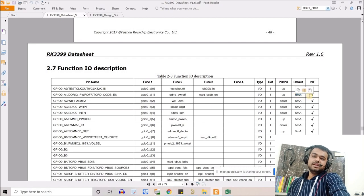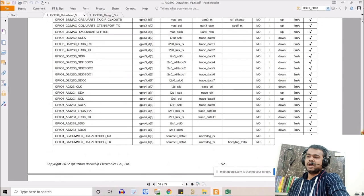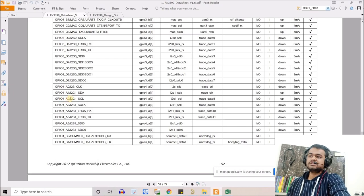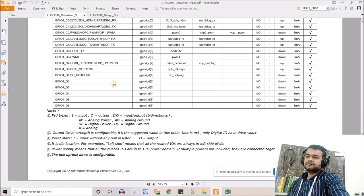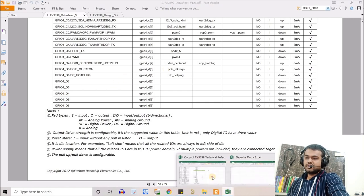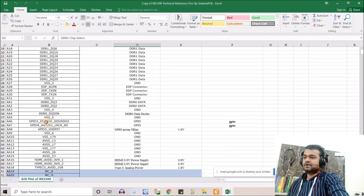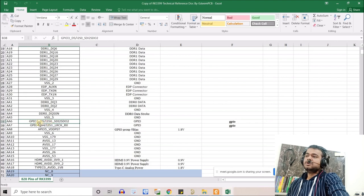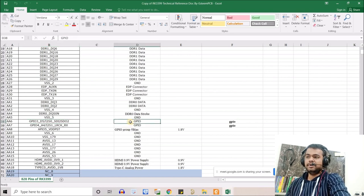Most pins are GPIOs — for example, one pin can be both I2C1 and GPIO. If you're not using it as I2C, you can make it GPIO and expose it on your 260-pin connector, depending on your application. From this alternate function table, I noted which function I'm using for each pin. For example, a pin with GPIO3D5 and an I2S interface — I noted which one I'm using for my design.